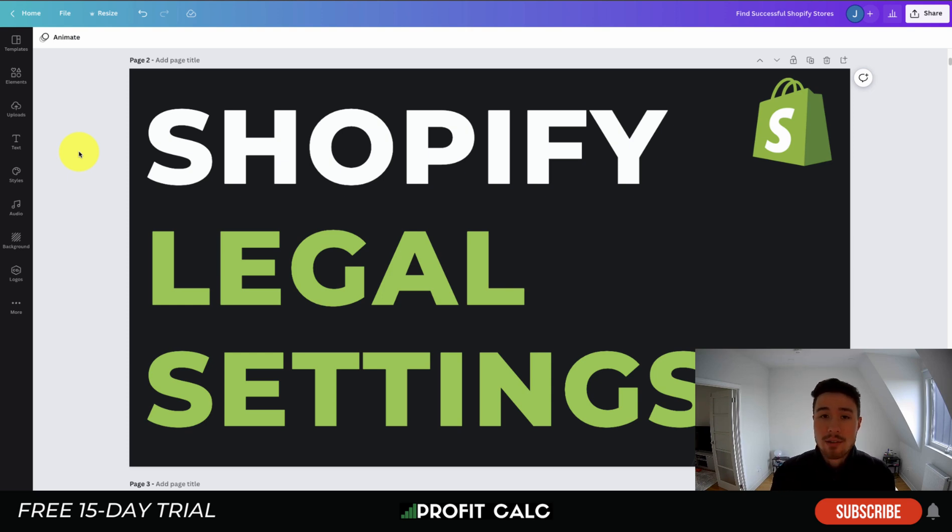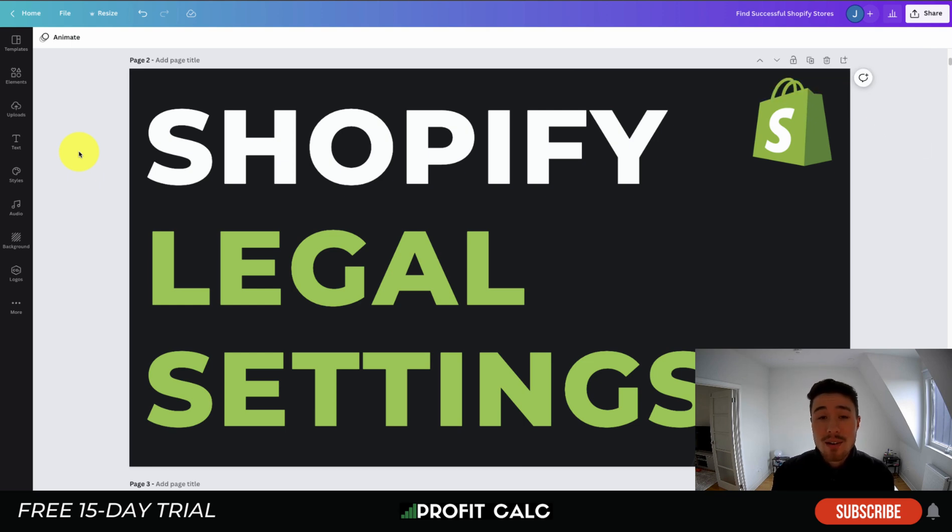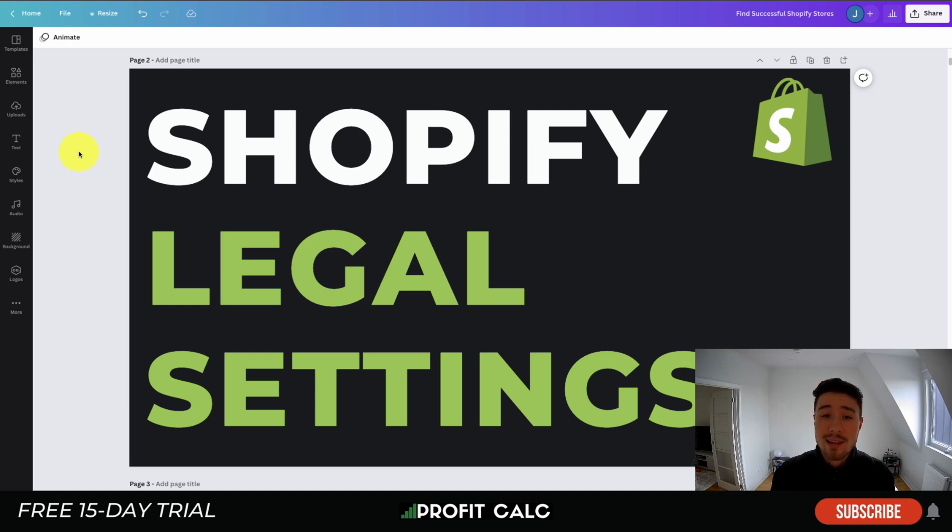If you enjoyed this video, I would love it so much if you hit that like and subscribe button below. If you have any questions, leave a comment. And lastly, I want to mention our sponsor Profit Calc again, the one-click profit calculator app available on the Shopify app store. It comes with a 15-day free trial, and there's a link in the description below to access that trial. Thank you so much for watching, and I'll see you in our next video.